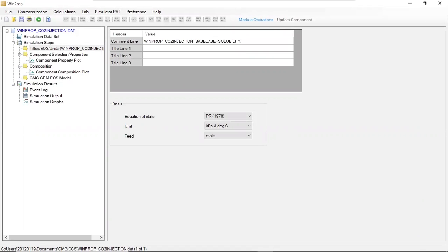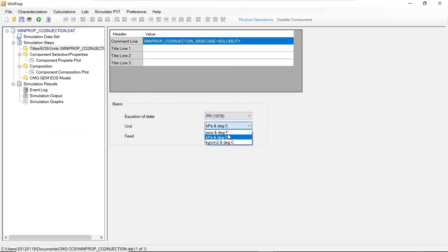I want to modify my case so that solubility trapping will be considered. For the basis equation of state, we still use Peng-Robinson 1978. For the unit, I still use SI unit with pressure in kPa and temperature in degrees centigrade, and for depth, feet, and mole.